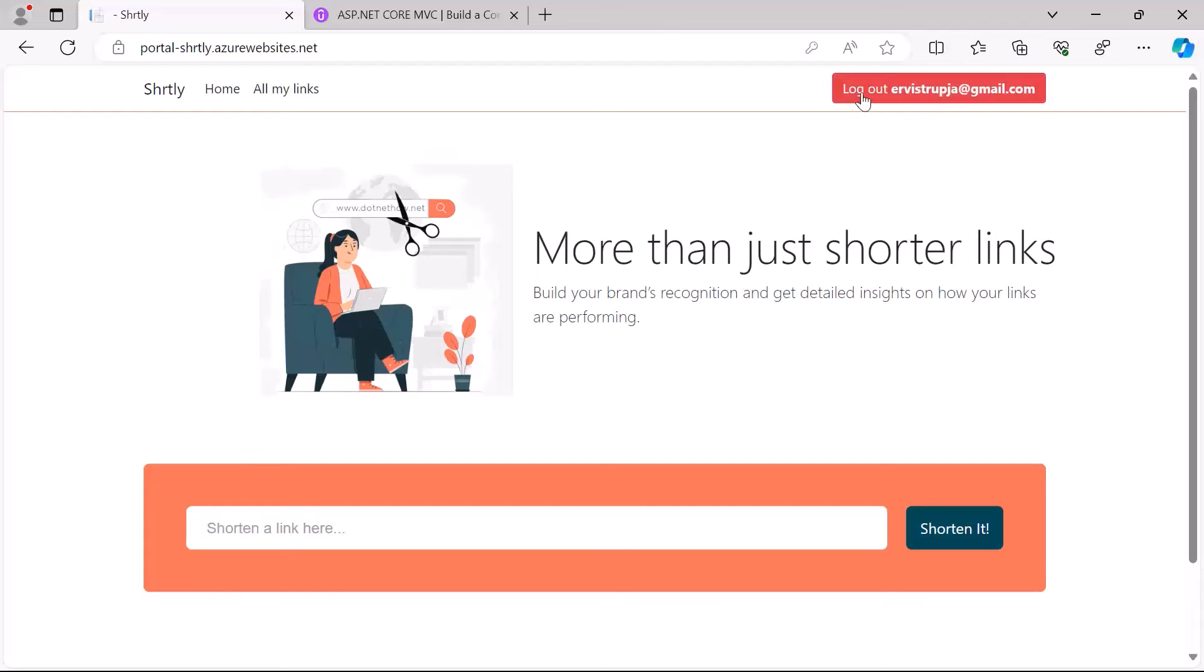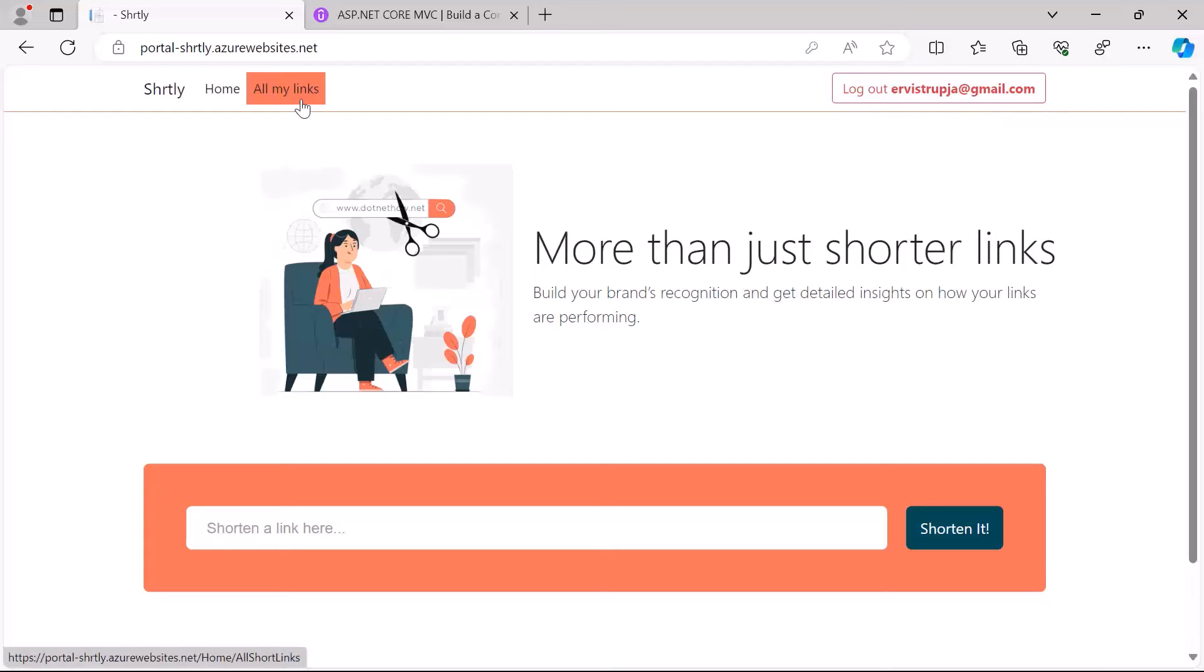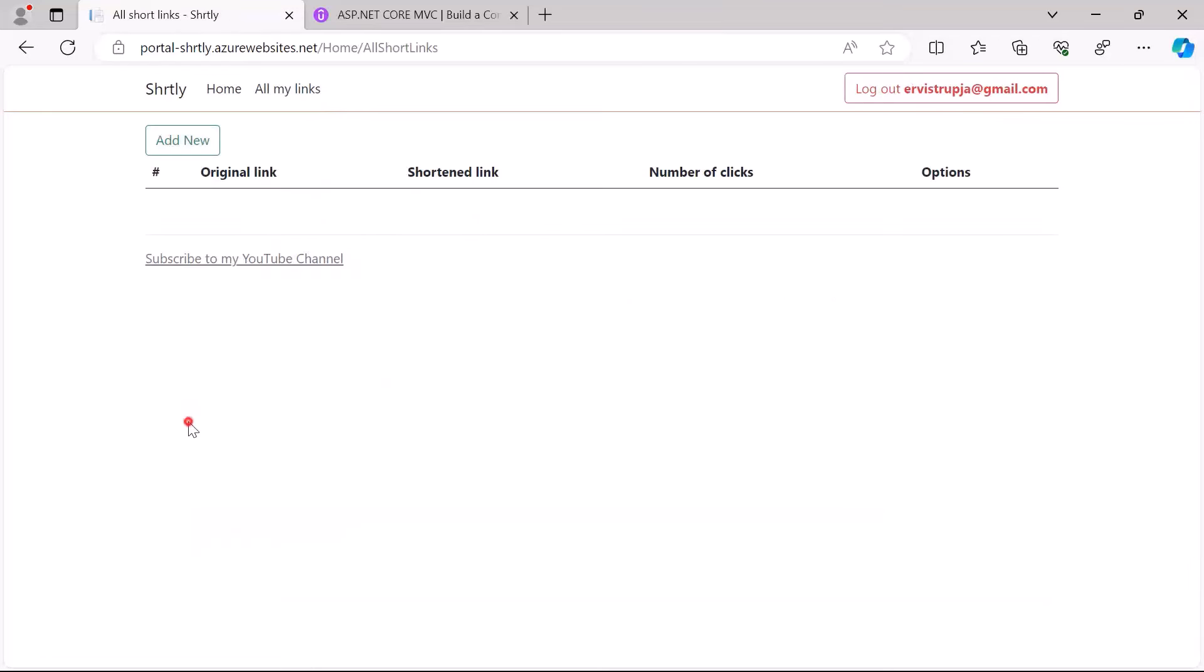If you are successfully logged in, here at the top right you'll get this logout button and then my username or my email address and all my links here on the left. When you click the All My Links you'll get a table which currently is empty because you have not shortened any URLs just yet.